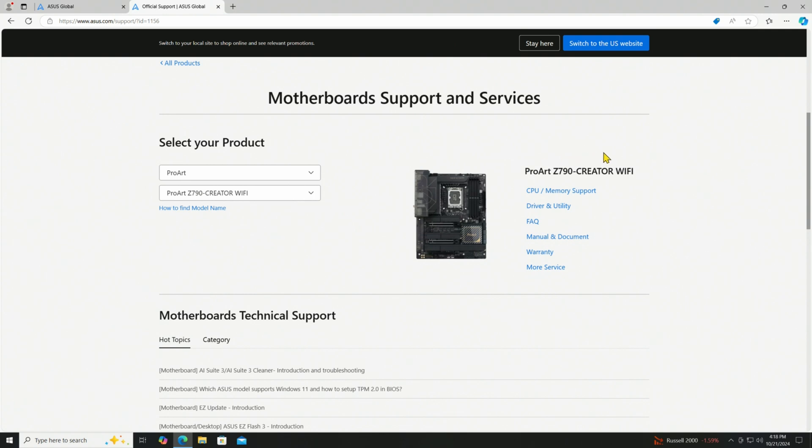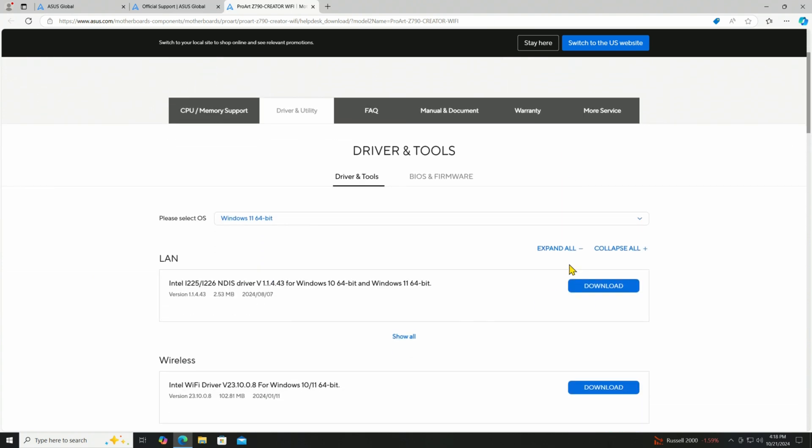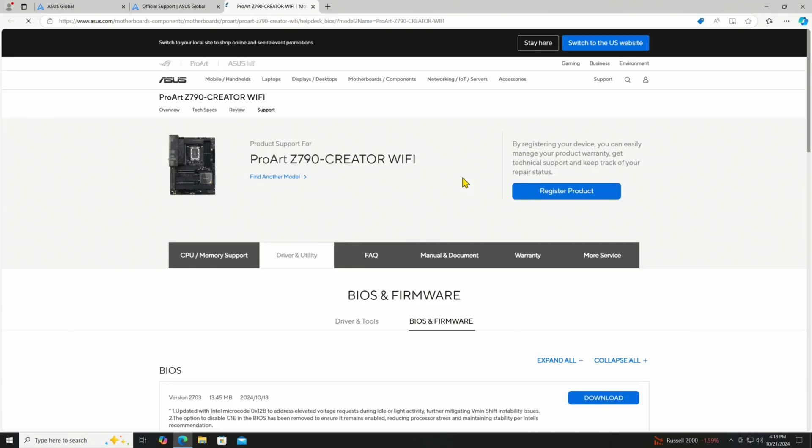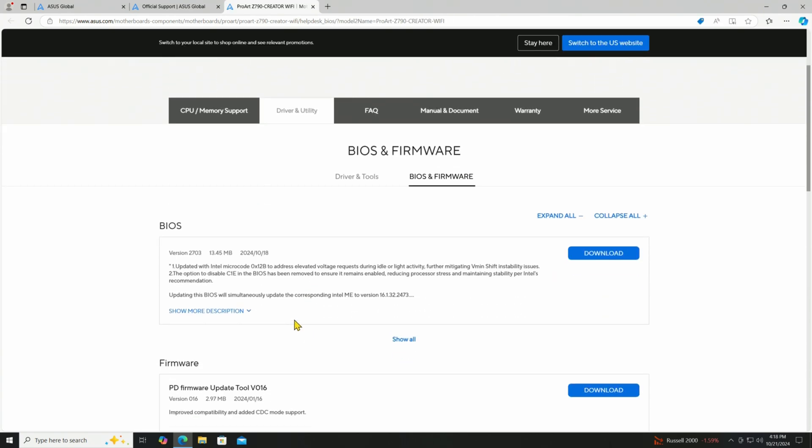Let's go here under Drivers and Utility. And then we're going to come down here and take a look. We want BIOS and firmware. And there is now just released not too long ago, October 18th, just three days ago from the time I'm filming this.